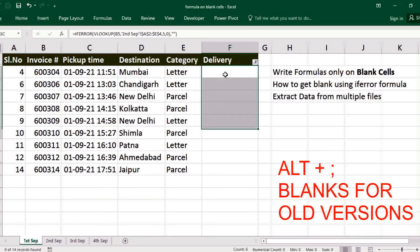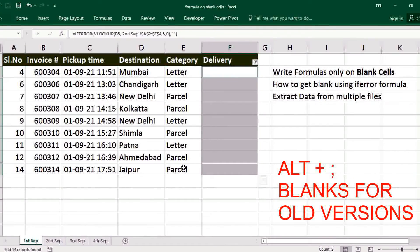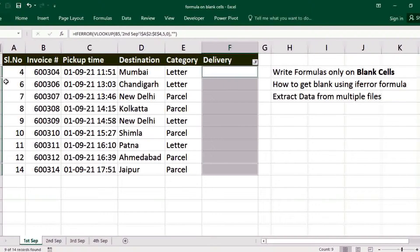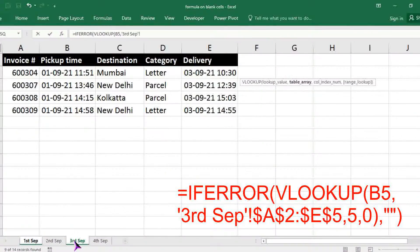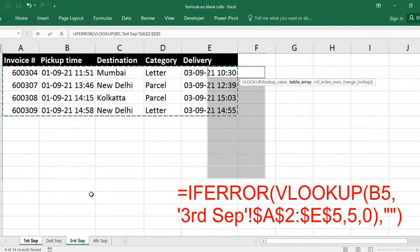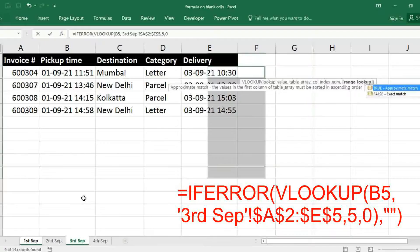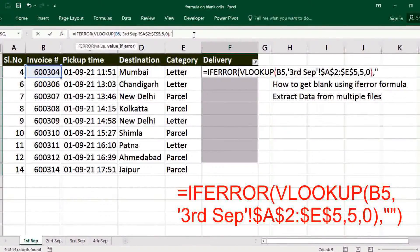Here one tricky point is: if it is an older version of Excel, you have to use ALT+colon to select only visible cells. This avoids overwriting cells 14 or 6 that already have data. Just use ALT+colon, then write the IFERROR VLOOKUP formula, get data from 3rd September, select the table array, freeze, comma, fifth column, comma, zero, and for getting blank use double quotes, close bracket.